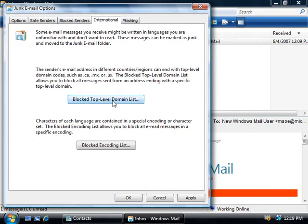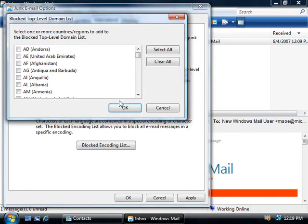So if we select the block top level domain list button, we can block email coming from other countries by simply placing a check next to the country that we want to block. So if we didn't want to receive any email from, say, Albania, we can simply place a check in this box and that will prevent any email from hitting our inbox if it comes from anywhere that has a .al extension.